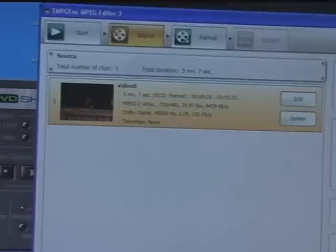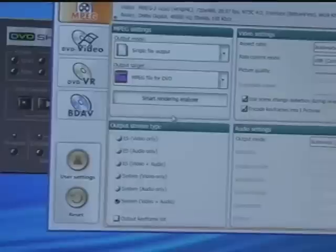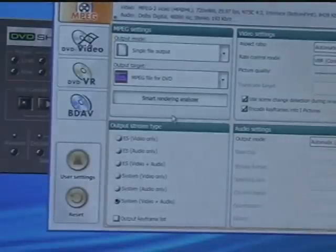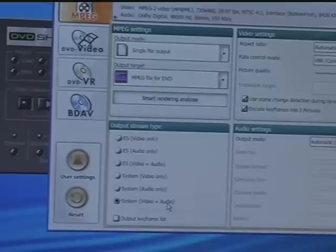And I'm ready to format. So I'll click on the format button. For my output stream type, what I'd like to do is select System Video and Audio. And now I'm ready to go.